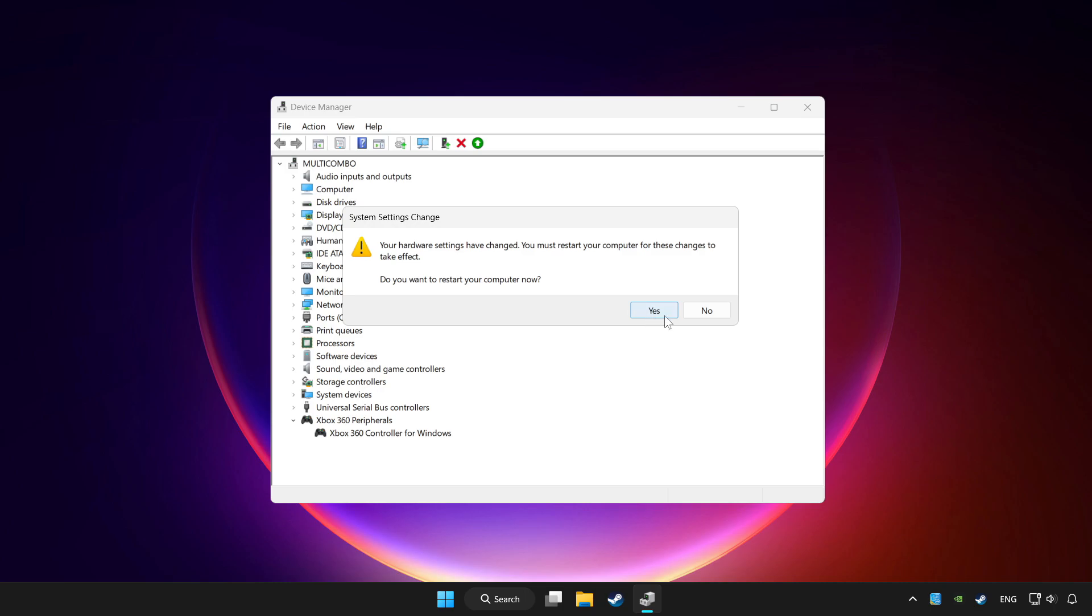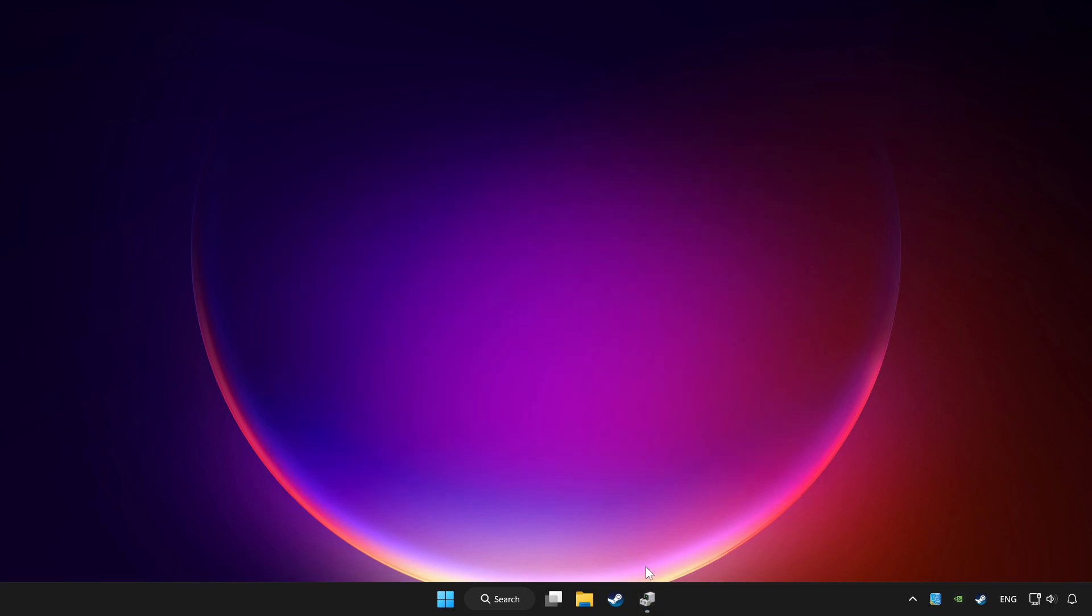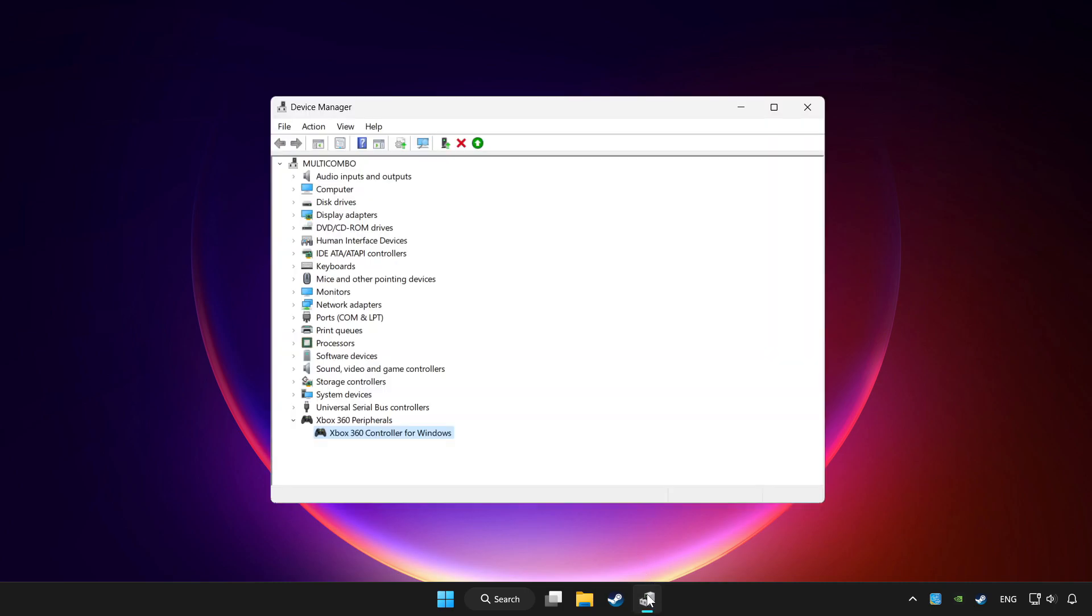Restart your computer and enable device.